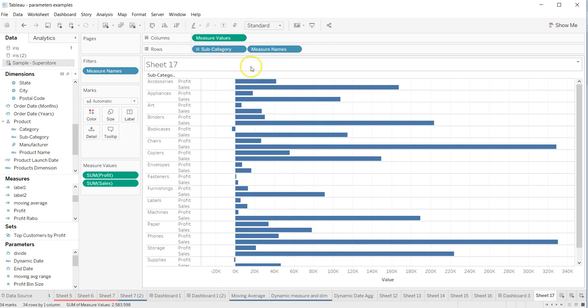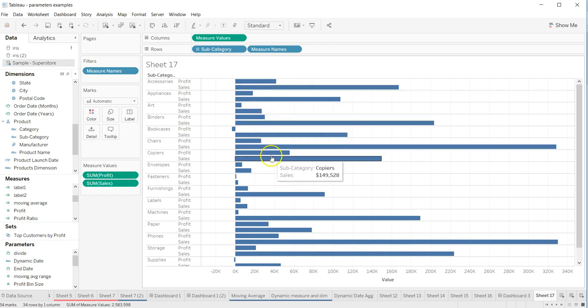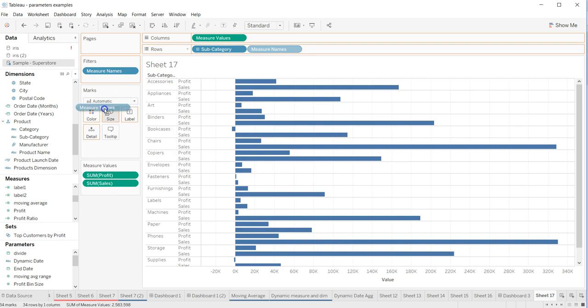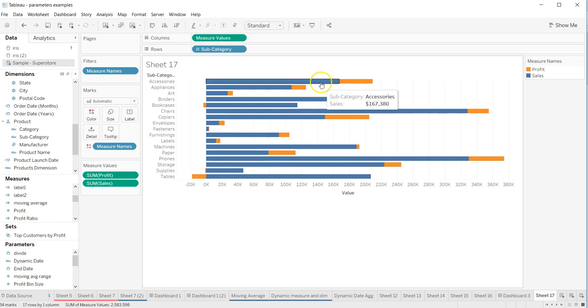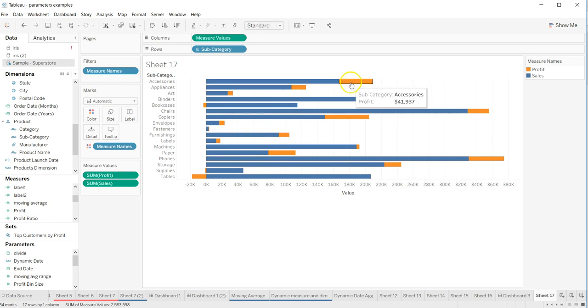Here we are with some initial configuration. To create this, first we need to create a stacked bar chart, so I'll take measure name and put it on the color. This creates a stacked bar chart for profit and sales, showing sales in blue and profit here.